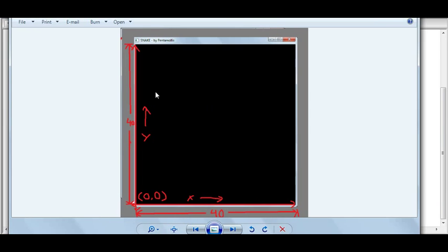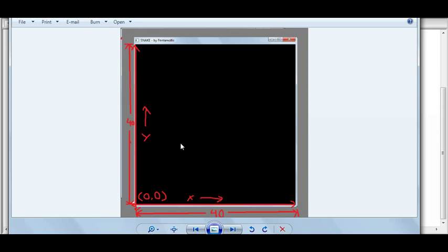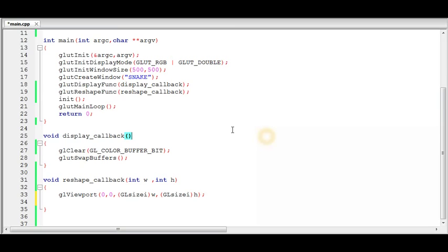We want the coordinate system set up so that the bottom-left of the window is the origin at 0,0. There should be 40 units from bottom to top and from left to right. So the point 40,40 should lie at the top-right corner, and 20,20 should be in the middle of the window. This is how we want our orthographic projection set up, and it will be used to draw objects in the window.